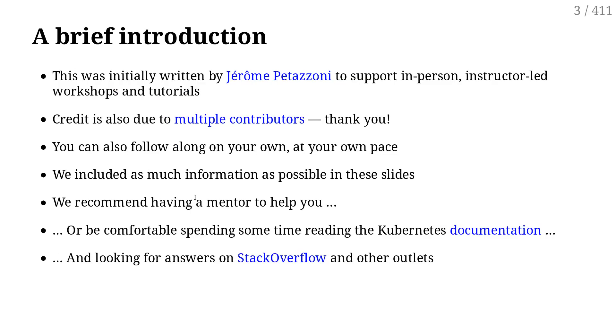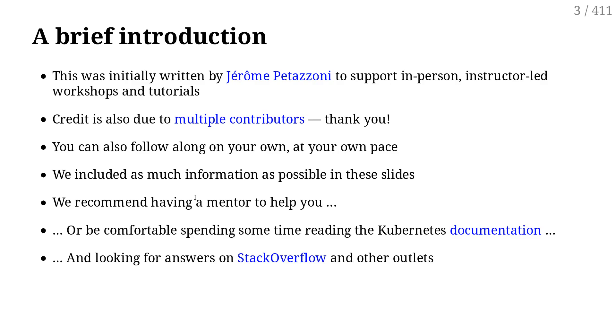So the content that you will see today was initially written for tutorials like this, with somebody in person explaining things. But it's also been adapted so that you can view or review this on your own. So if you want to review some chapters on your own later, you can because the content remains online, and I try to have as much information as possible in the slides so that it can be as self-standing as possible.